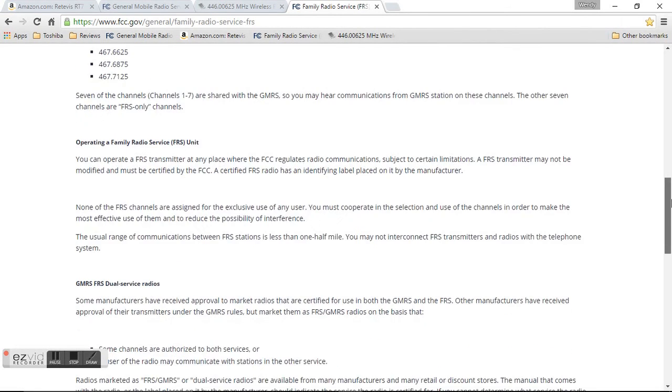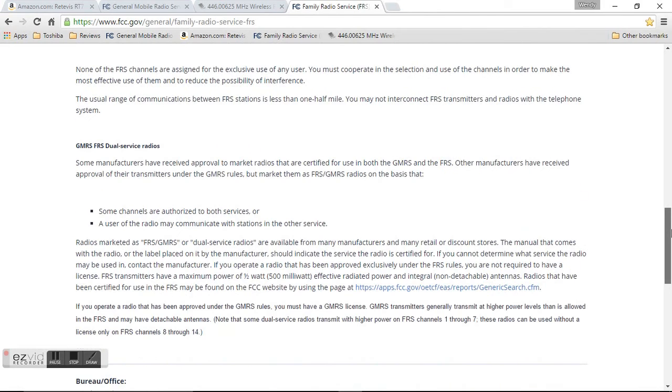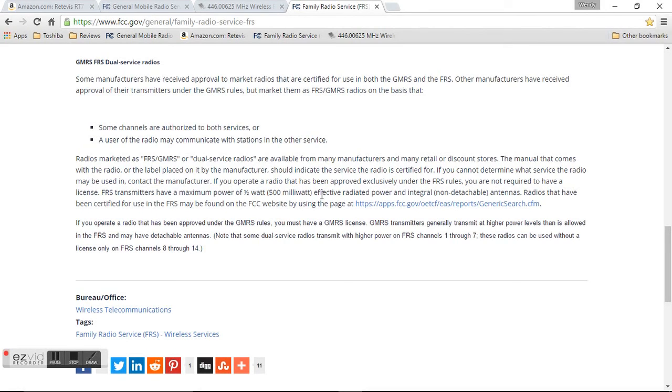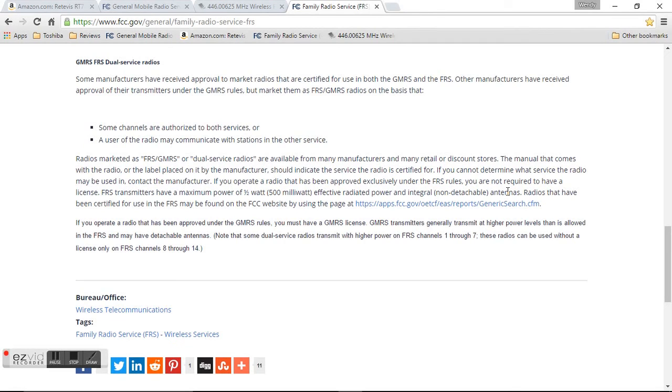I was reading down here at the bottom and it does say that FRS transmitters have a maximum power of one half watt. This has six times the power of that at three watts. It also says that it has to have a non-detachable antenna. And these actually detach which is a really great feature because you can actually upgrade the antennas on these to get further coverage.